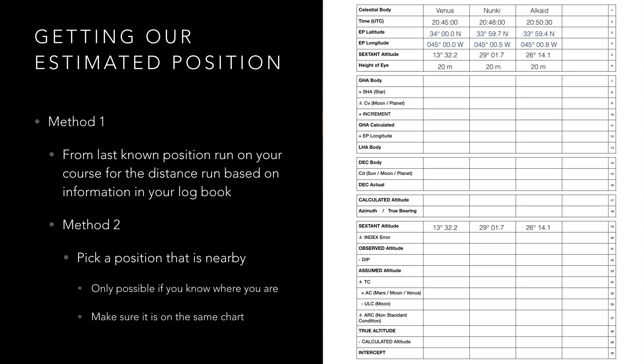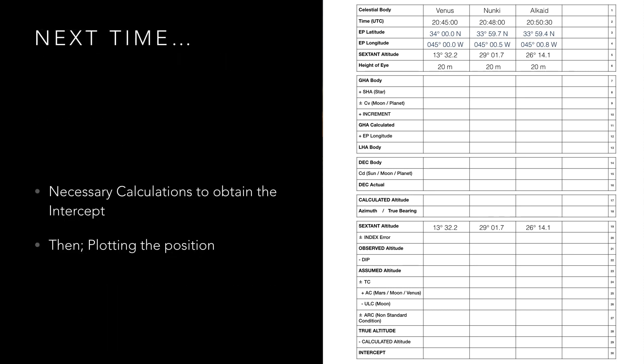Now that we have covered the basic preparation and taken our sights the next step is to go on and complete the calculations necessary to allow us to plot the position. In order to minimize the length of the video I have left this for part 2. I hope what we have covered so far has made sense. If not please feel free to drop me a message in the comments below and join me next time when we will complete the calculation.